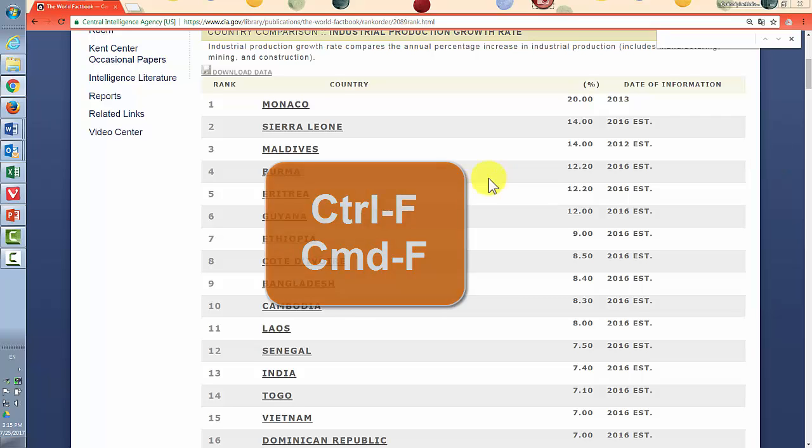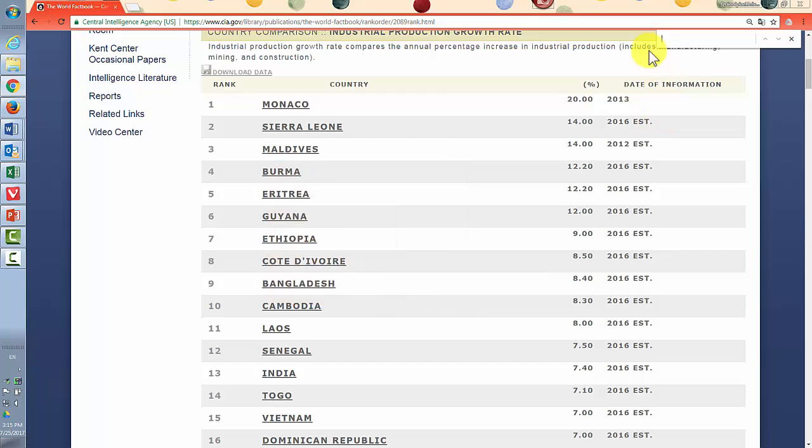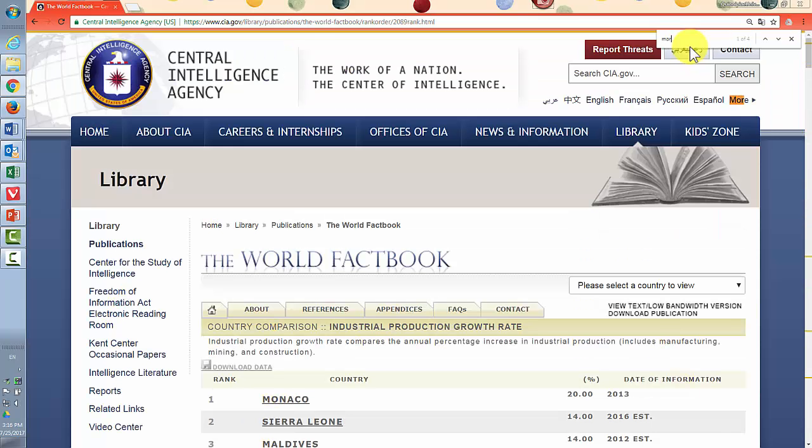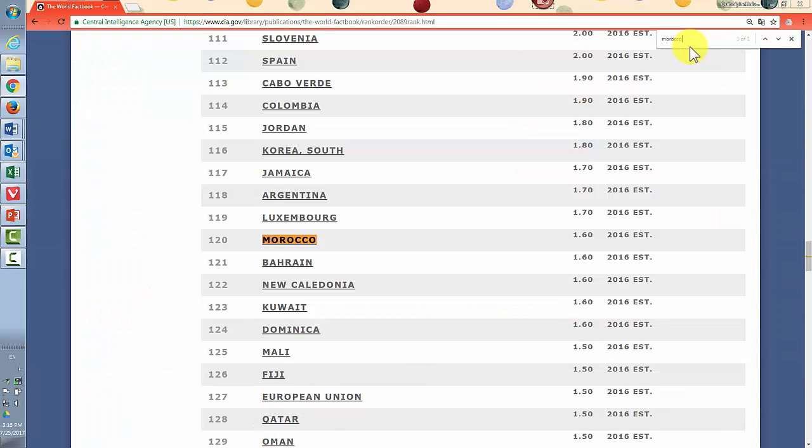It works in most browsers. And in this particular case, I'm using Chrome right now. It opens up in the top. Sometimes in other browsers, it will open up down here or up here. So if you've never used it before, you'll have to look at where it is. But then you can enter your country. It's not case sensitive. And the browser search within the page function will bring you right there.